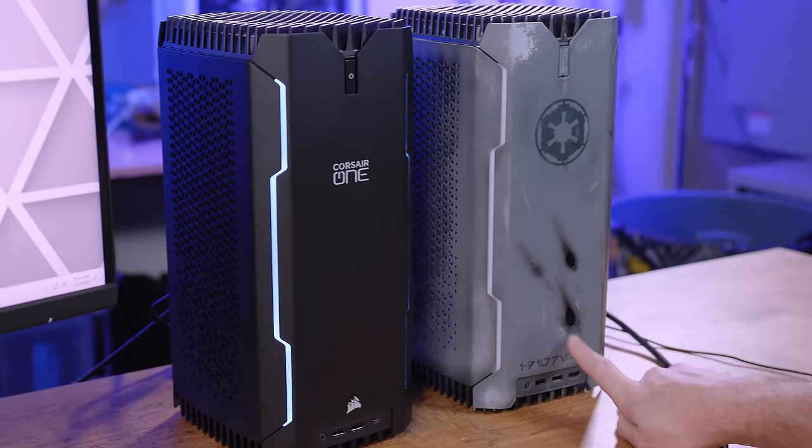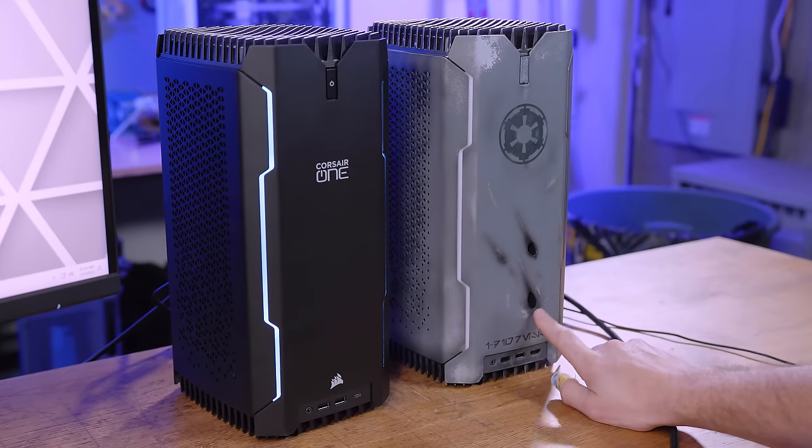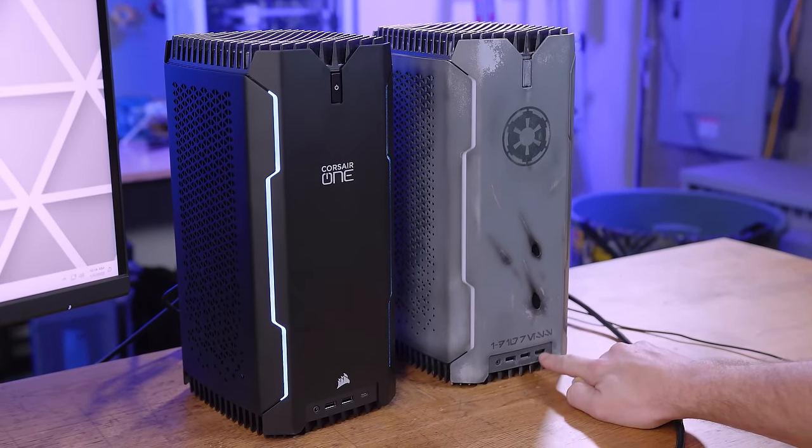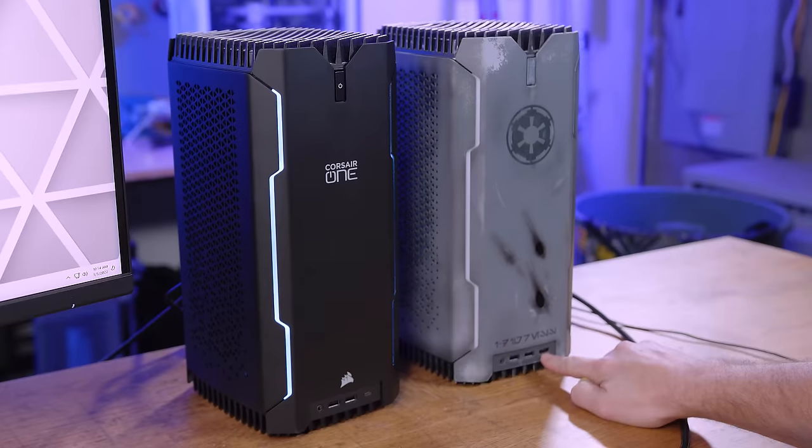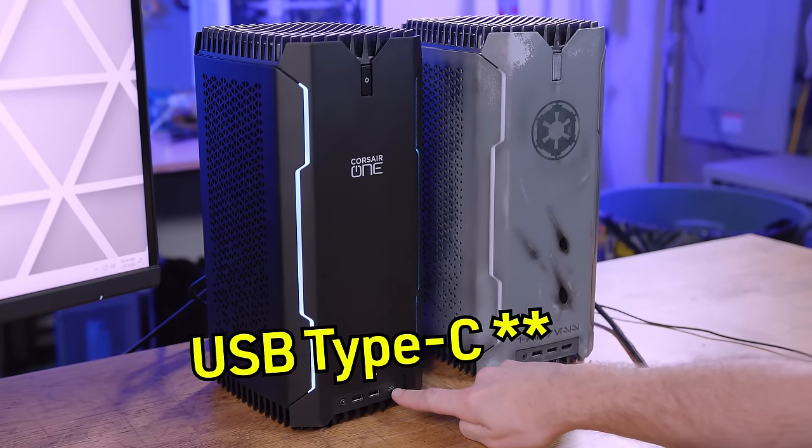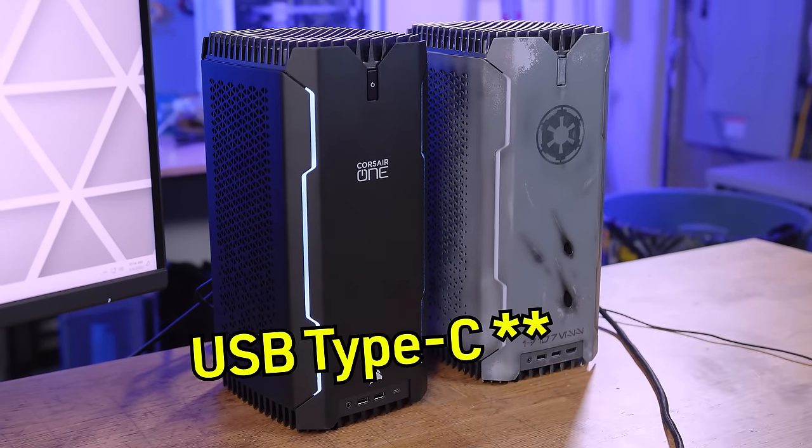There is a physical difference between the revamped Corsair One original, where it has HDMI in the front, whereas on the newest one that's been replaced with the Thunderbolt.